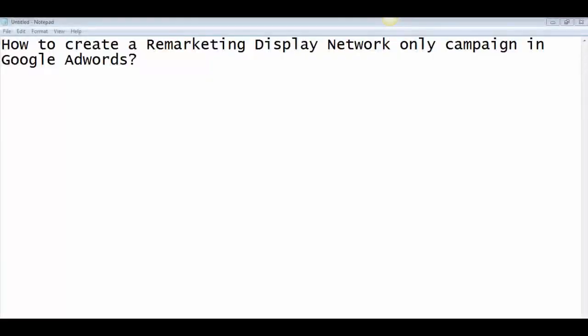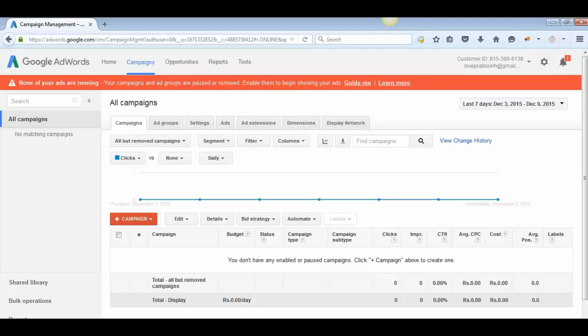Welcome to this video. Today we're going to learn how to create a remarketing display network only campaign in Google AdWords. Let's go into Google AdWords now, assuming that you are already logged into your Google AdWords account.